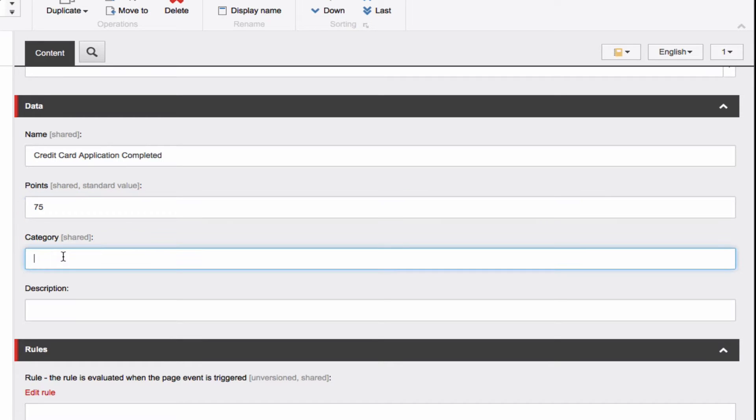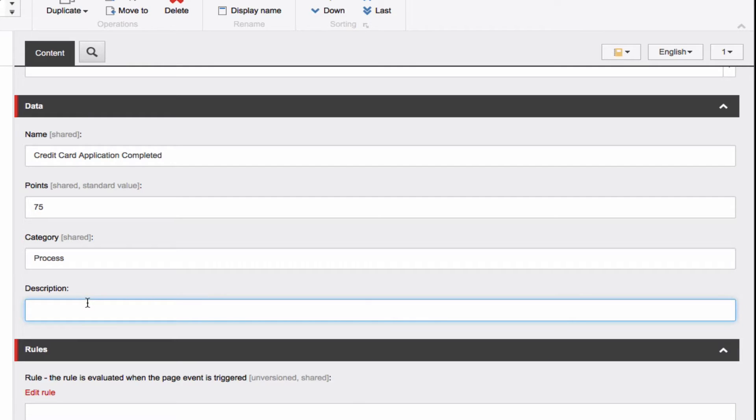Category as a best practice can be informational, transactional, or process. Process is the combination of both informational and transactional. And finally, a brief description of the goal for your reference.